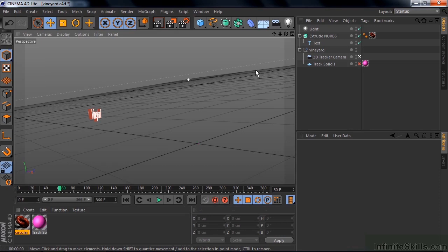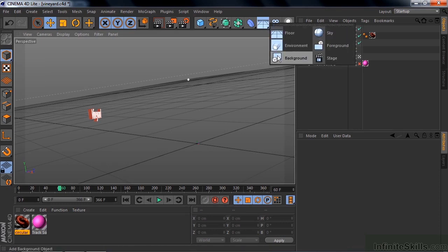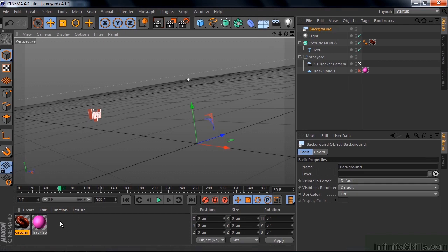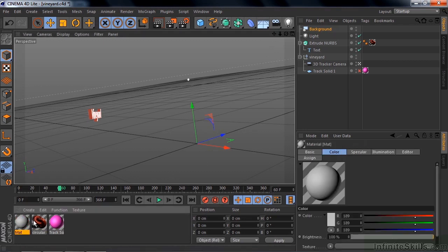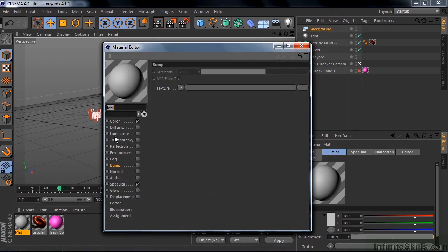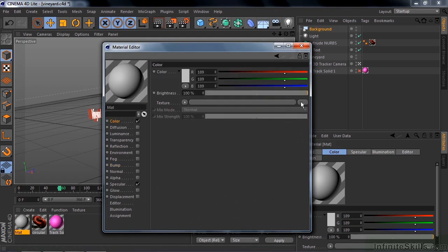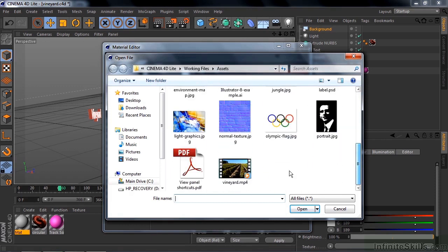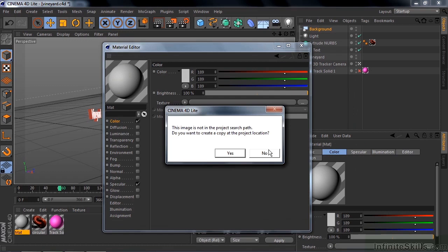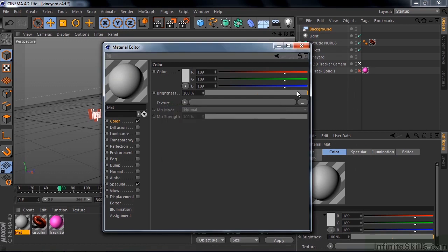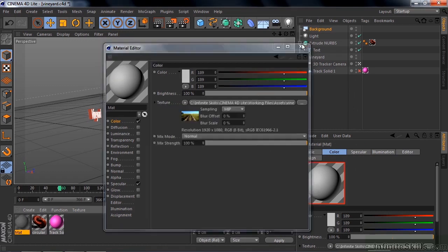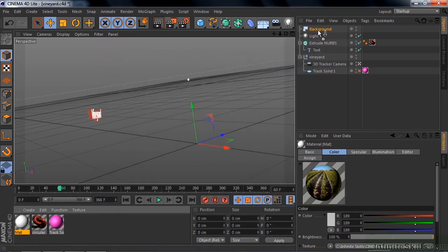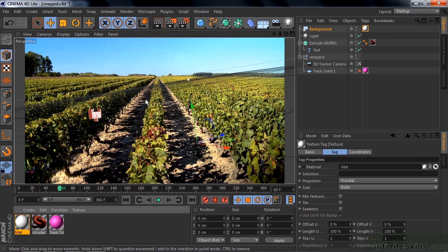So you can do that by adding a background object. Go up here. Add background. And now I want to add a material to the background that has the video in it. So make a new material down here by double clicking. Open it up. Go to color. Go out here and click on this ellipsis. And track down that video here inside the working files assets folder. There's the video. Double click on it. Say no. And close this. And add this to the background. Just drag it up to the background like so. And there it is. And now you can see the vineyard relative to it.